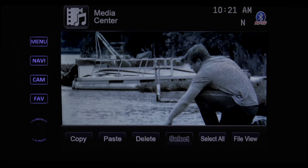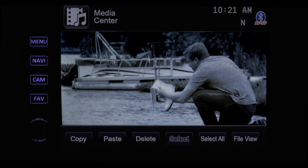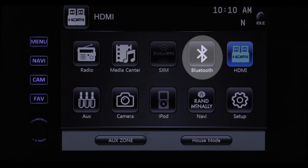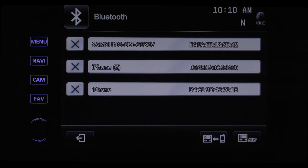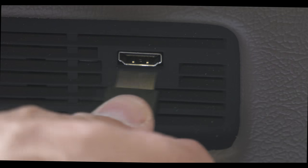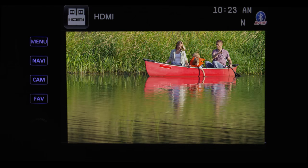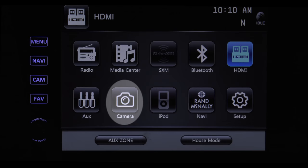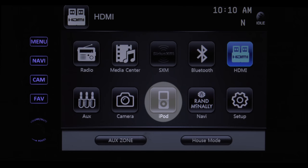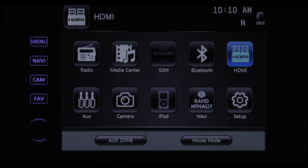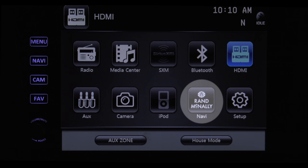The Bluetooth icon allows you to pair up your phone for hands-free calling. By connecting an HDMI cable to your smartphone or tablet, you can display movies or photos on the larger touch screen. Camera displays your backup camera. The iPod icon allows you to connect an iPod or iPhone to the system to play music stored in the library on that device.